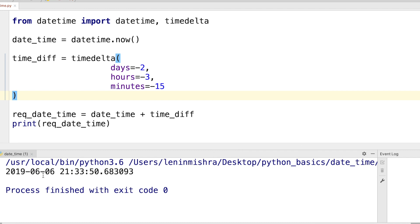And then when you run this you get exactly the date you want. So two days, three hours, 15 minutes before now is 6th of June 2019, 9 PM or 21 hours, 33 minutes, 50 seconds.